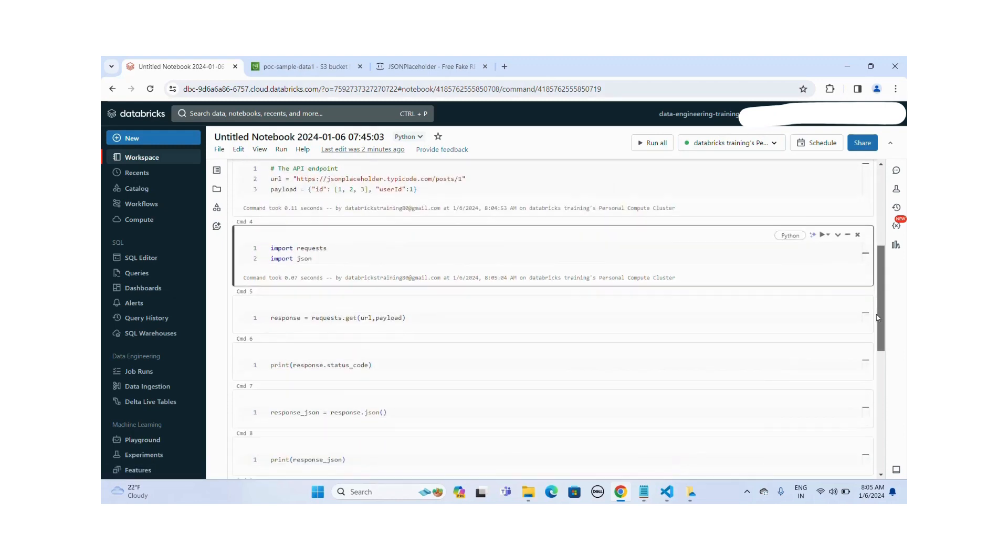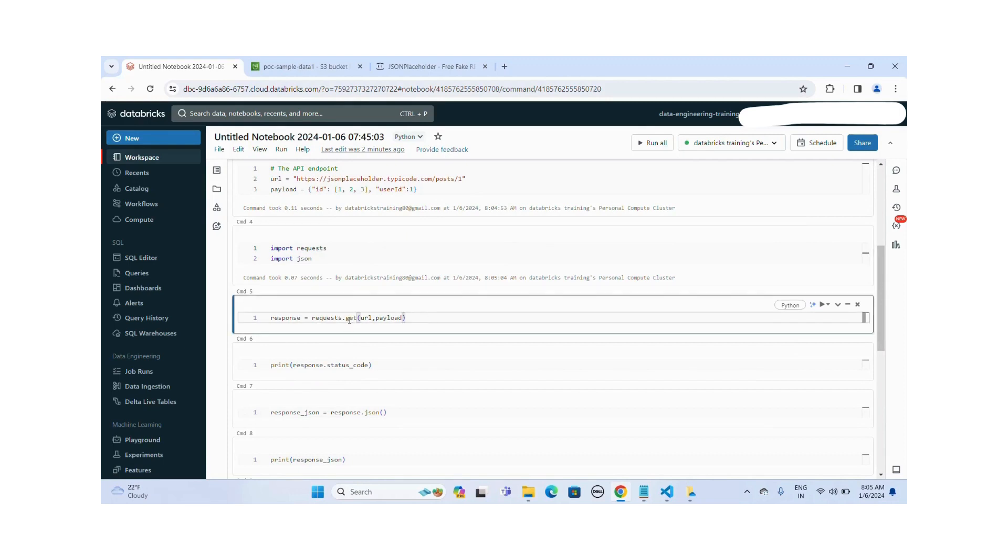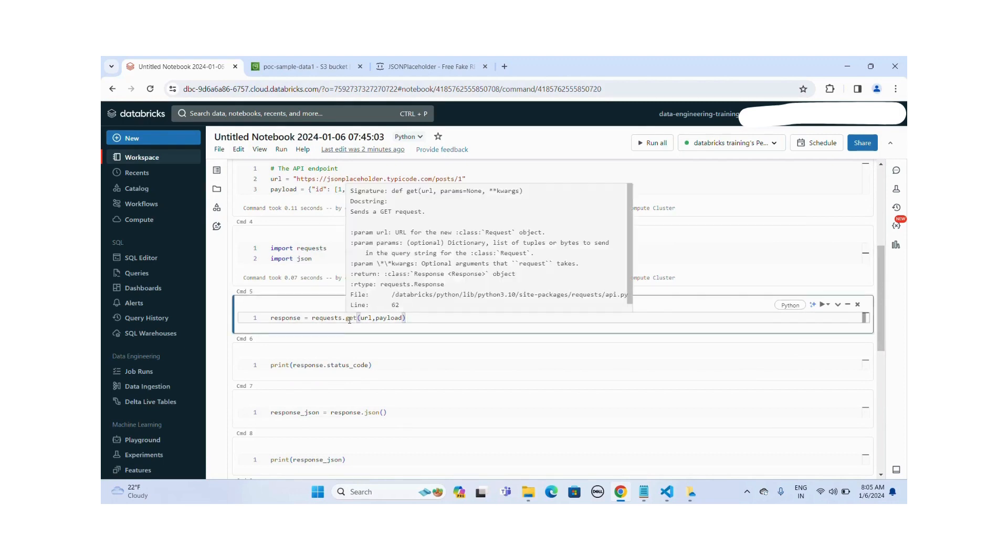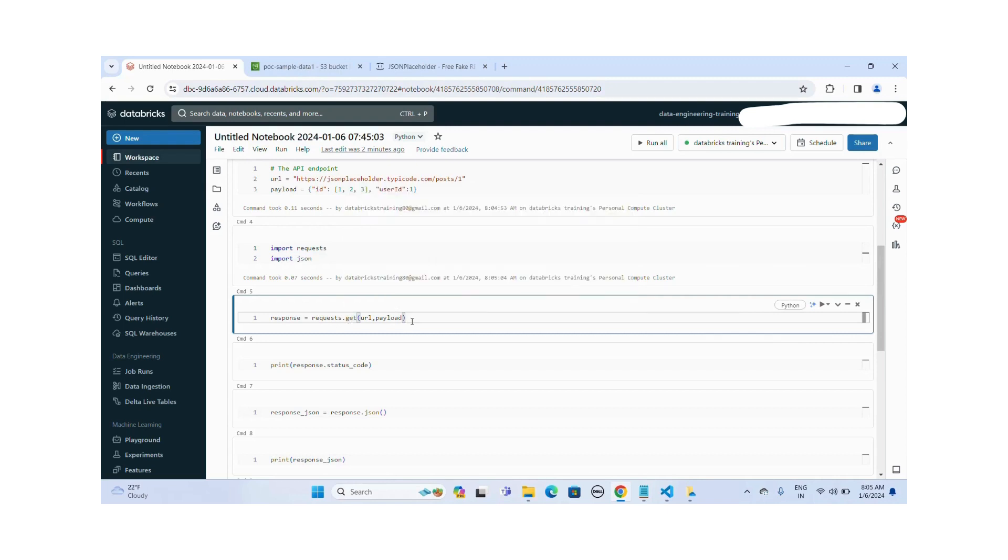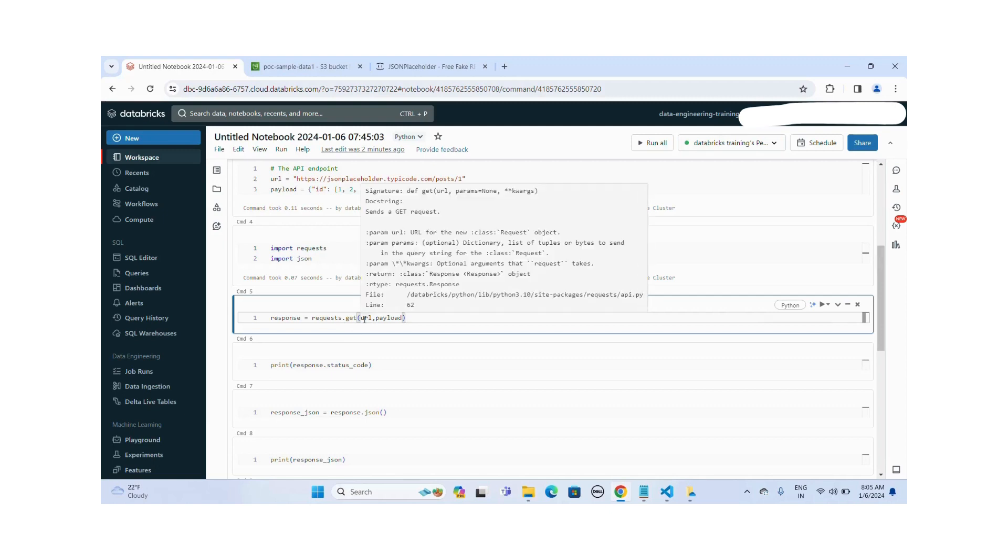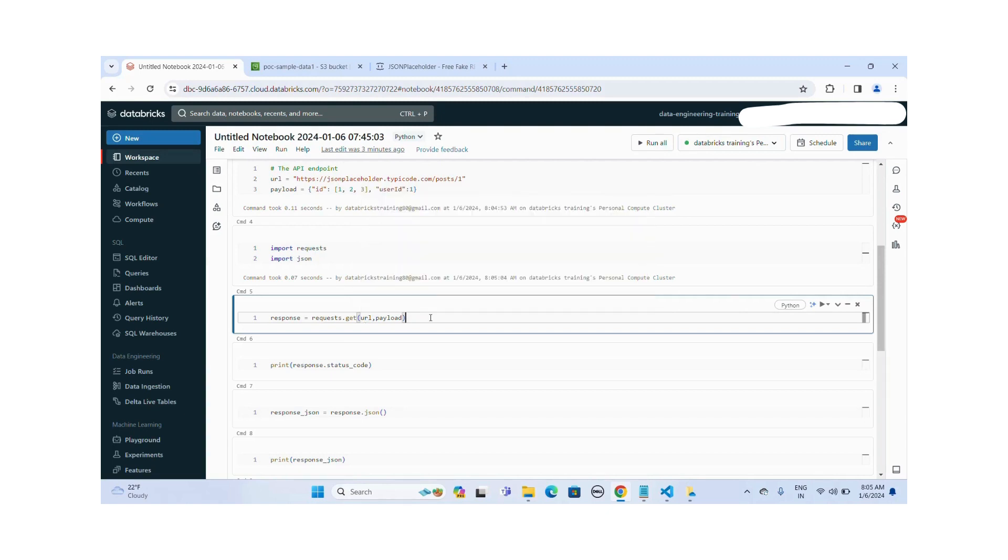Now I'm using this GET HTTP method to extract the data from this JSON placeholder REST API. So in this method, I'm passing two parameters. One is a URL and one is a payload. So if the URL has any authentication, you have to pass the access token also. You can pass the access token as part of the headers.